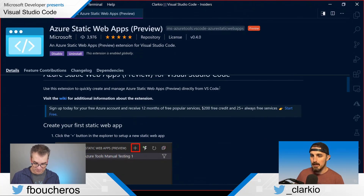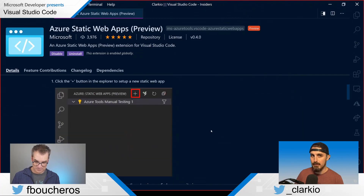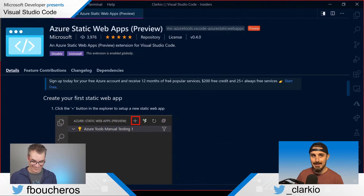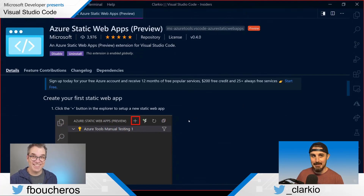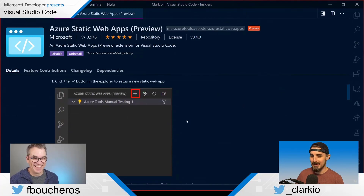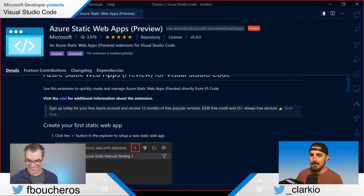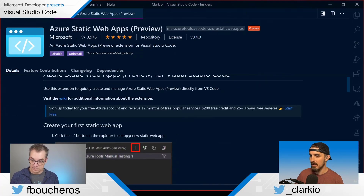Let's see if we can try that. Brian diverges from the plan a bit and goes for it. The readme says: click the plus button in the Explorer to set up a new Static Web App. The extension wants to sign in using GitHub. A prompt appears at the top center of the screen — Create Static Web App, step one of eight — asking for a name.